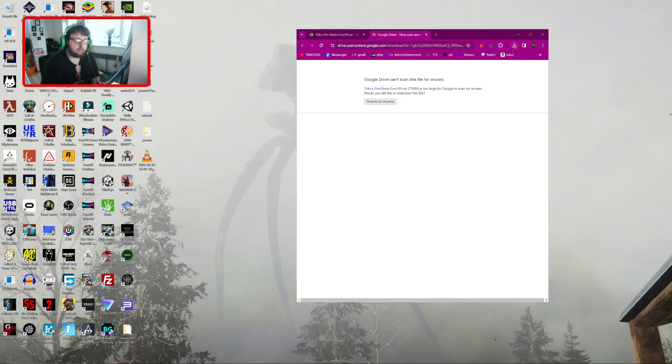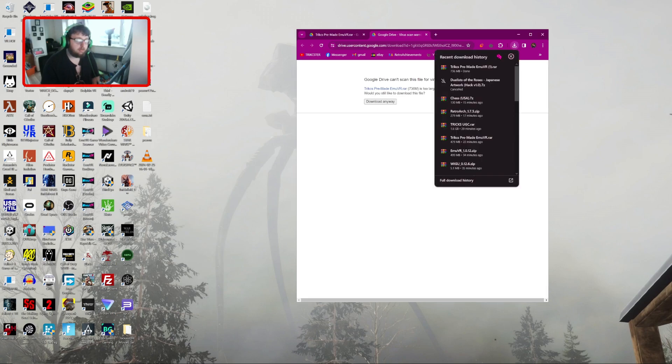Alright, so the download's done. You just want to go to your downloads, grab the file, and copy it to your desktop.